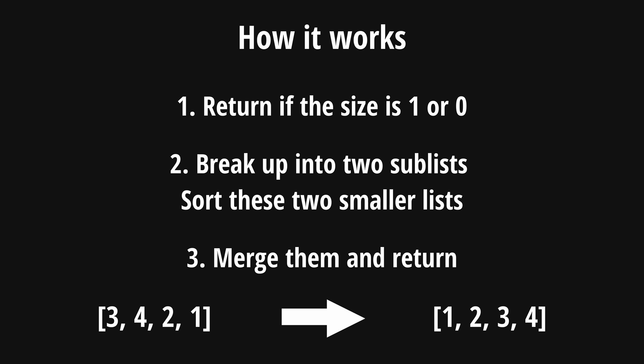Like before, below I have an unsorted list of numbers and our goal is to sort the list. The fundamental idea of merge sort is that it can be broken down into three steps. First, if the list we're trying to sort is of size 1 or 0, let's return the list.